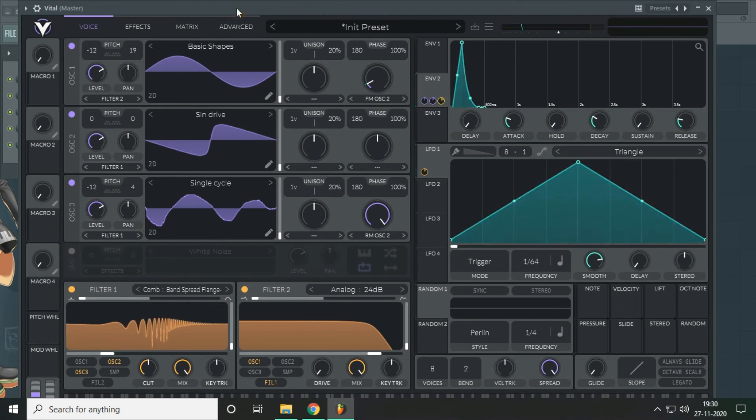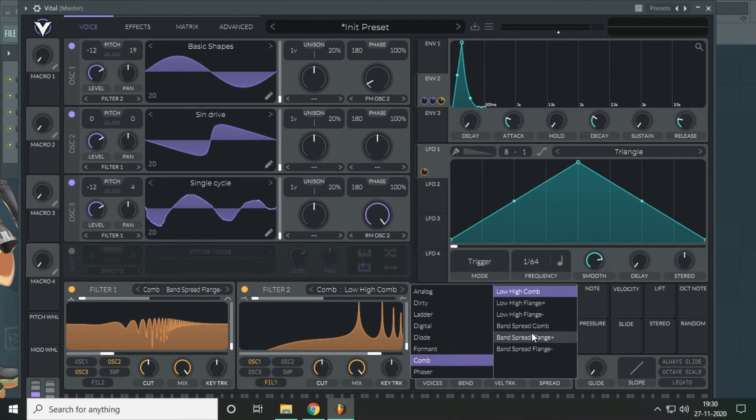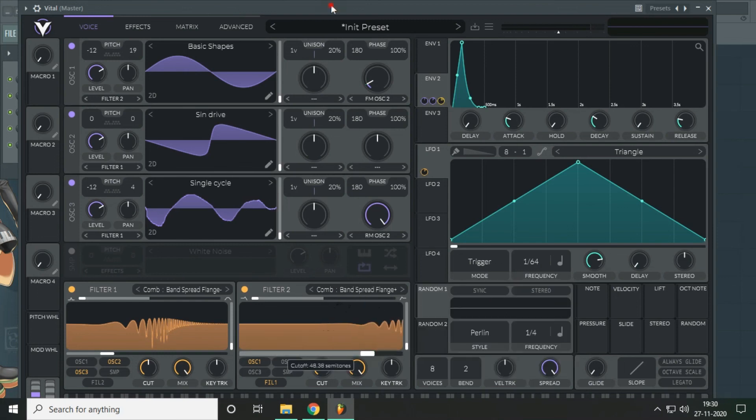So this is the basic sound. Now you can do a lot of things. You can change this filter to another comb and get more warmth in the top harmonics.